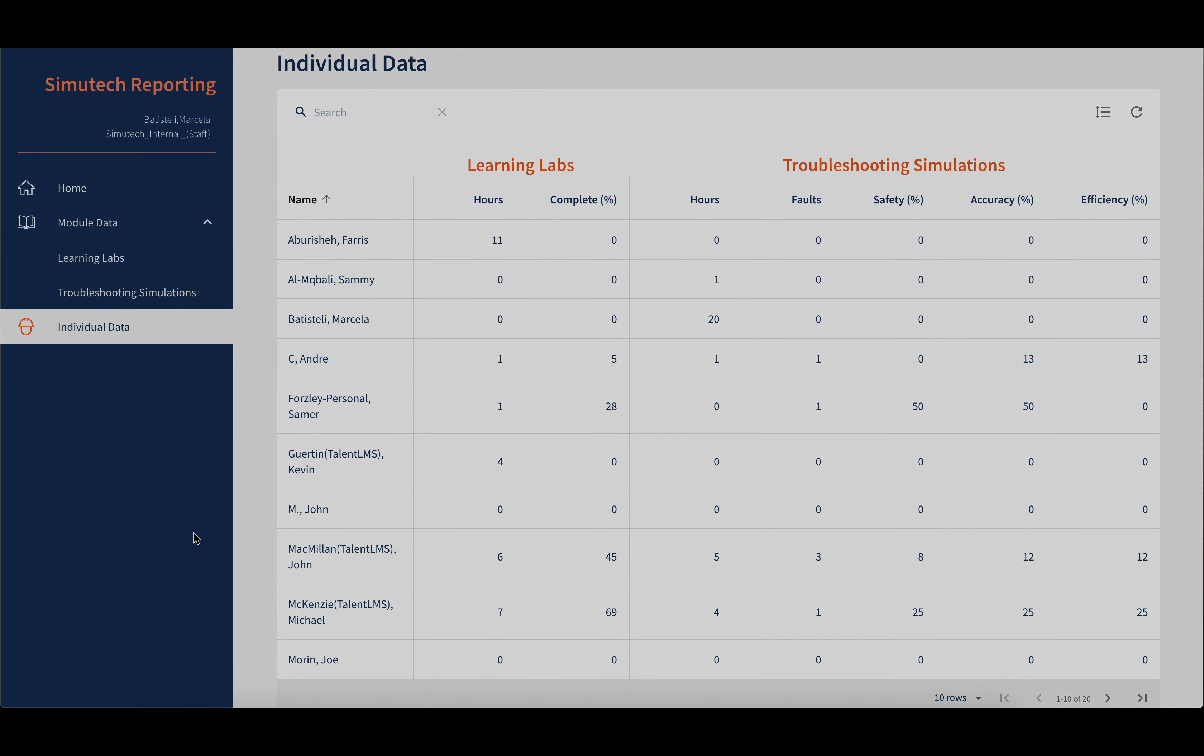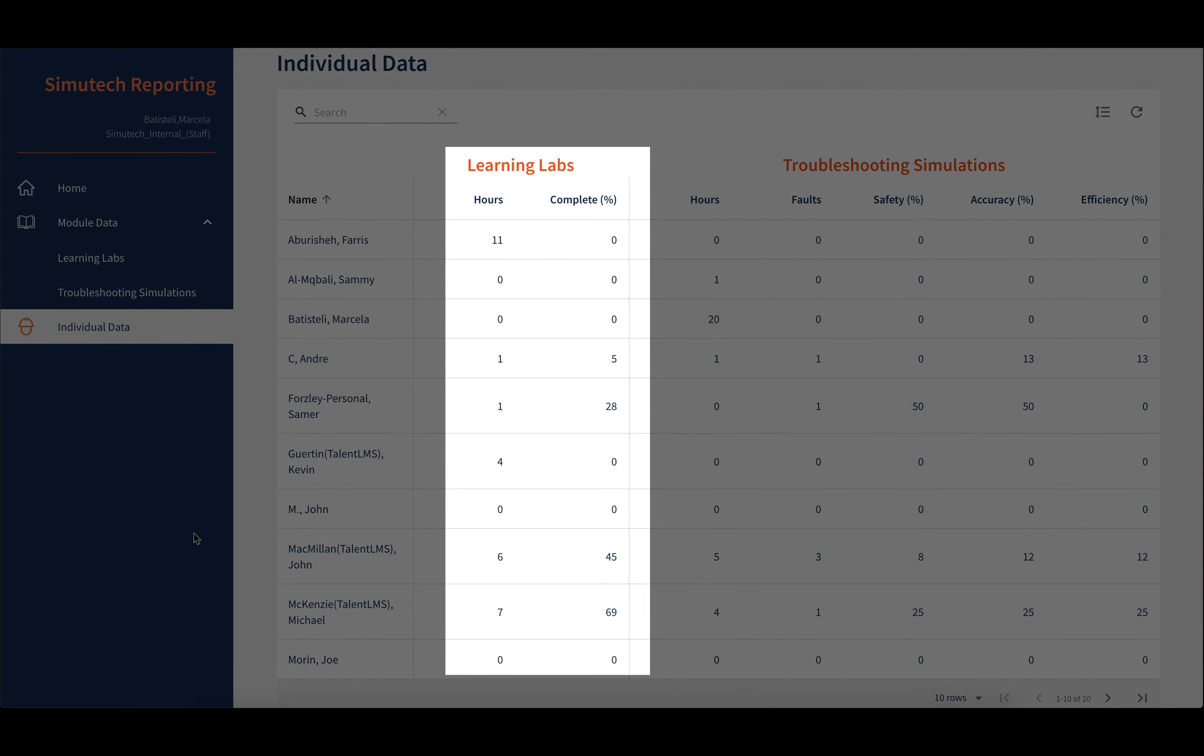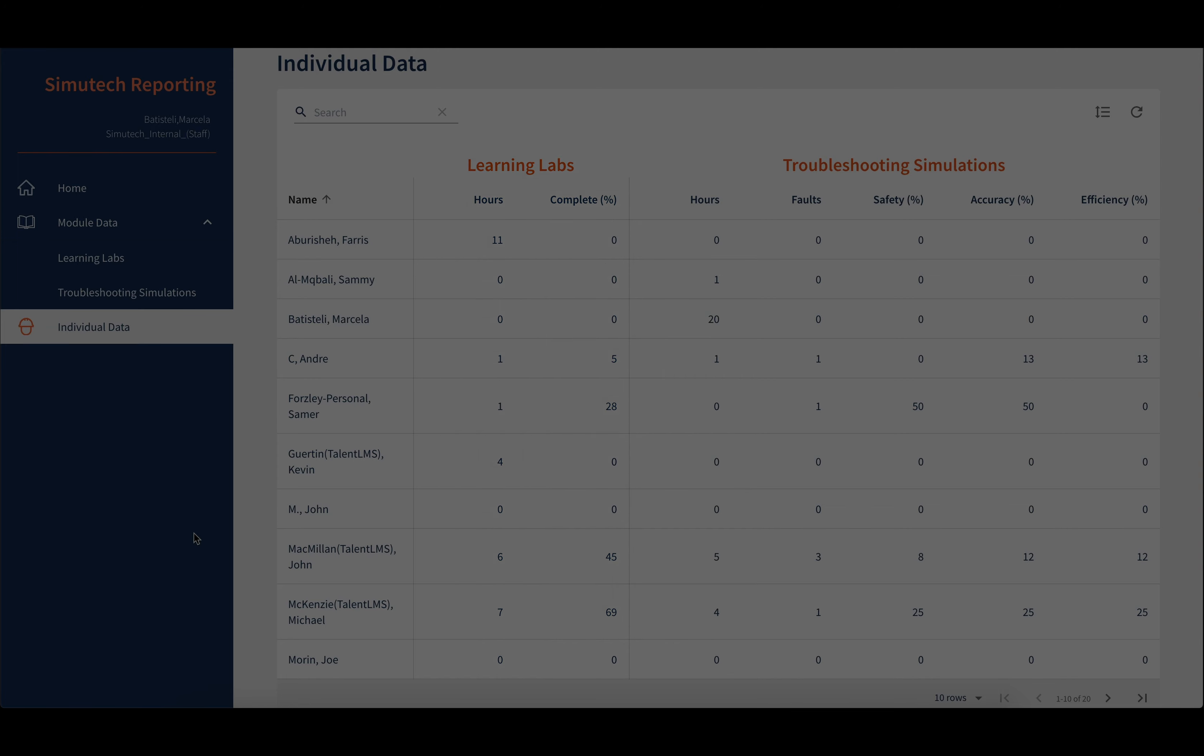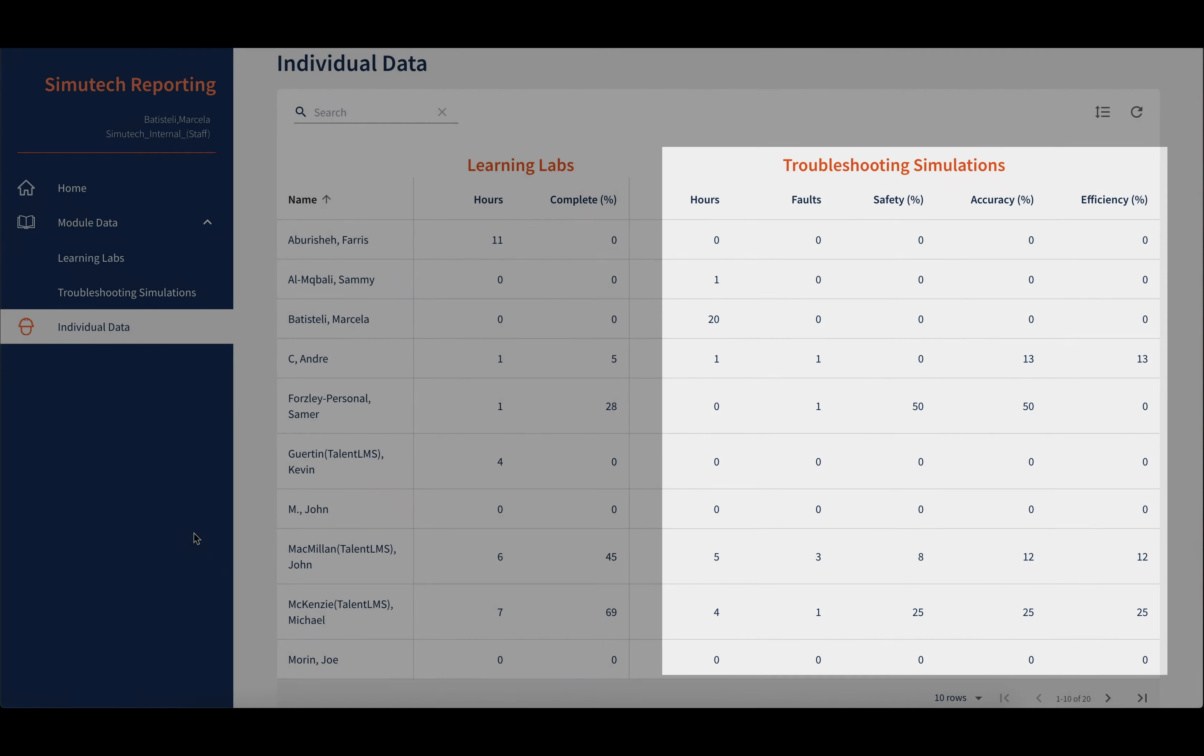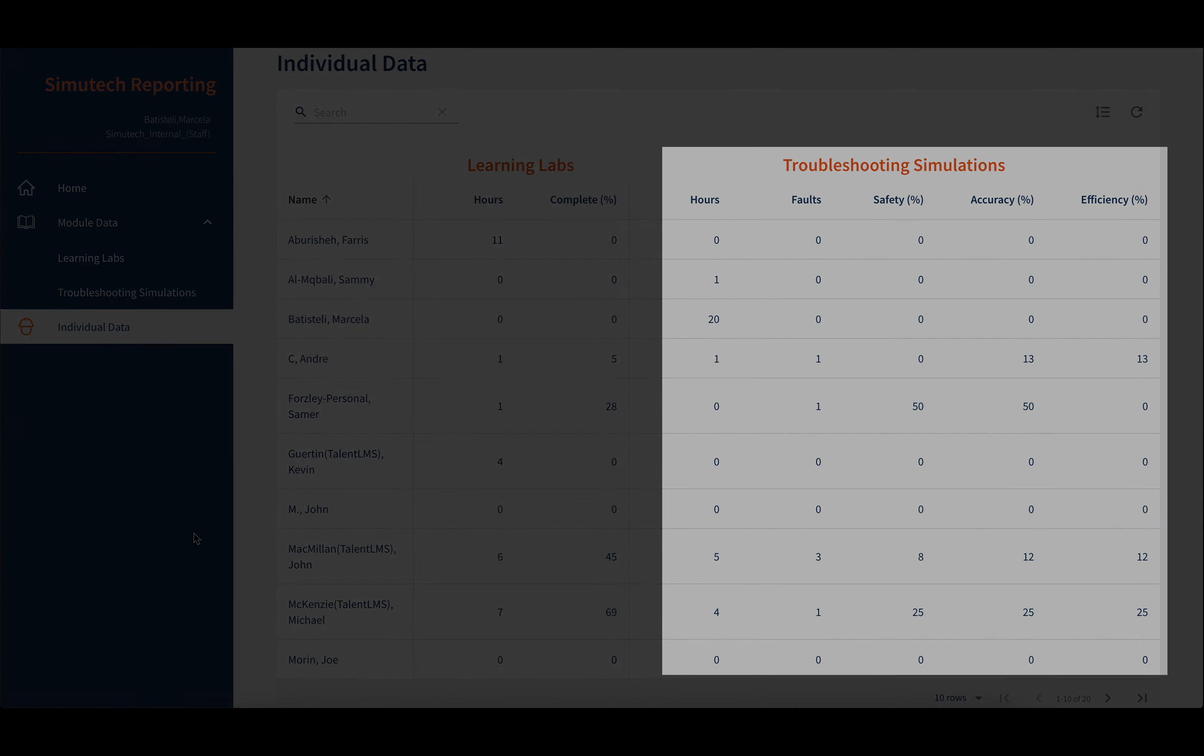For learning labs: total hours trained and percentage complete. For troubleshooting simulations: total hours trained, total faults resolved, safety percentage, accuracy percentage, and efficiency percentage.